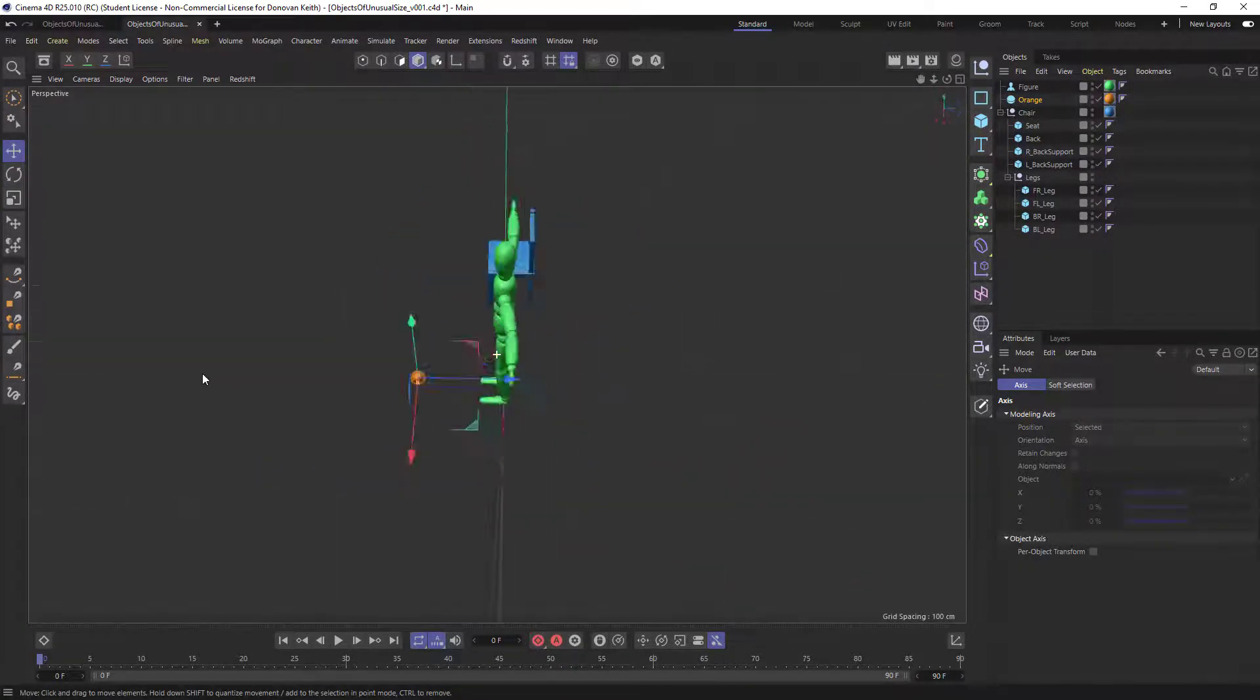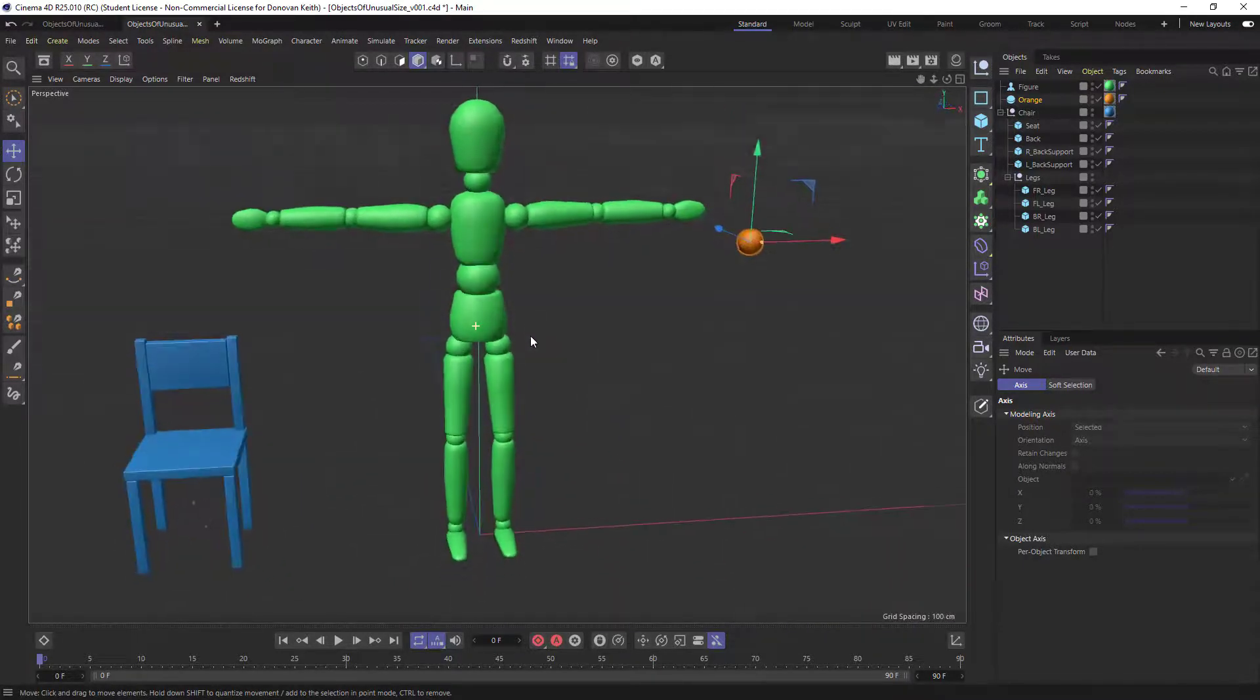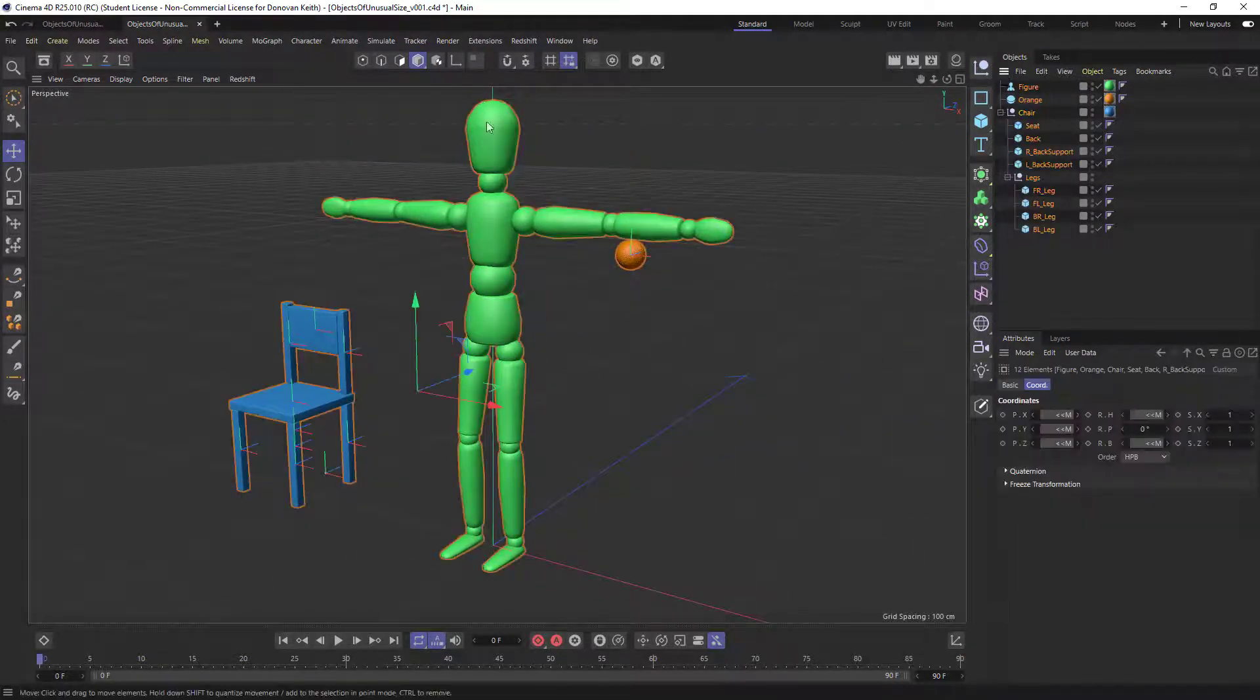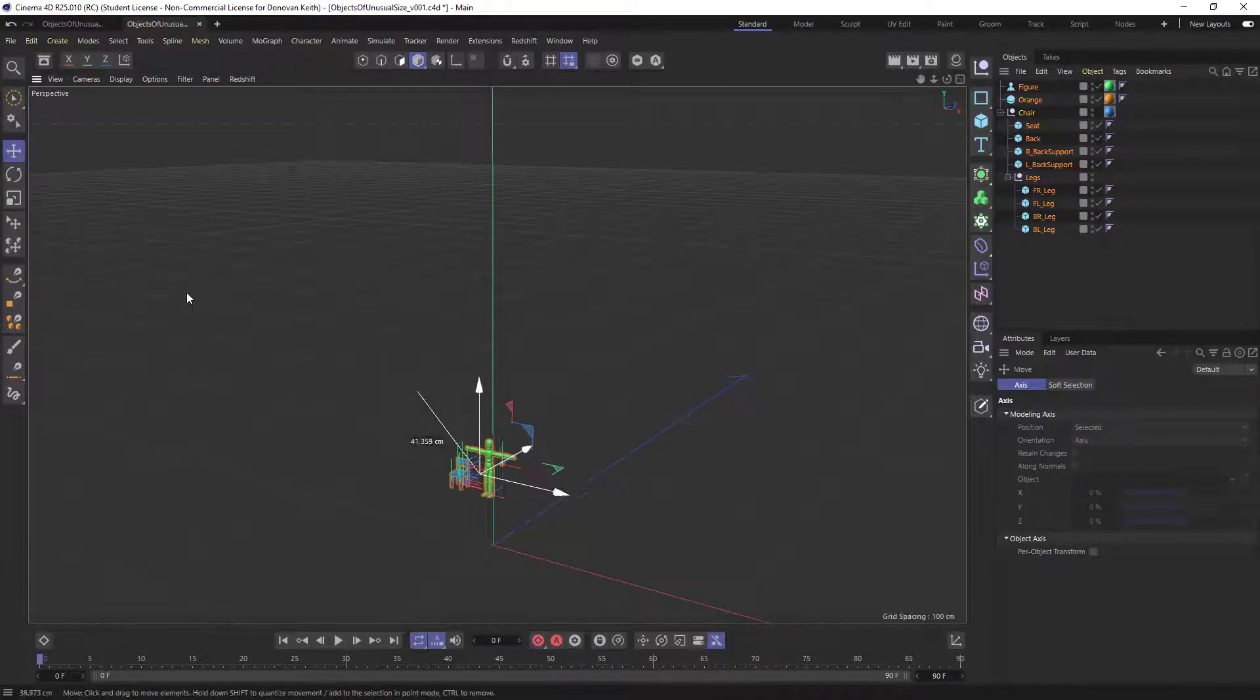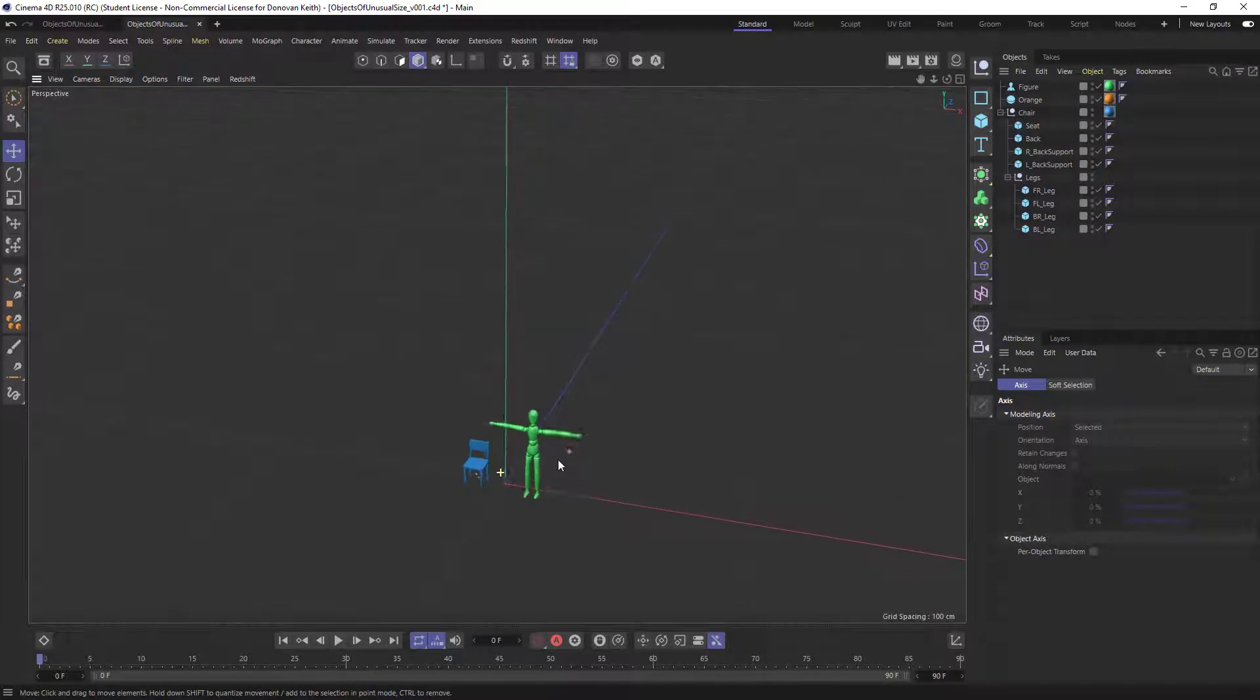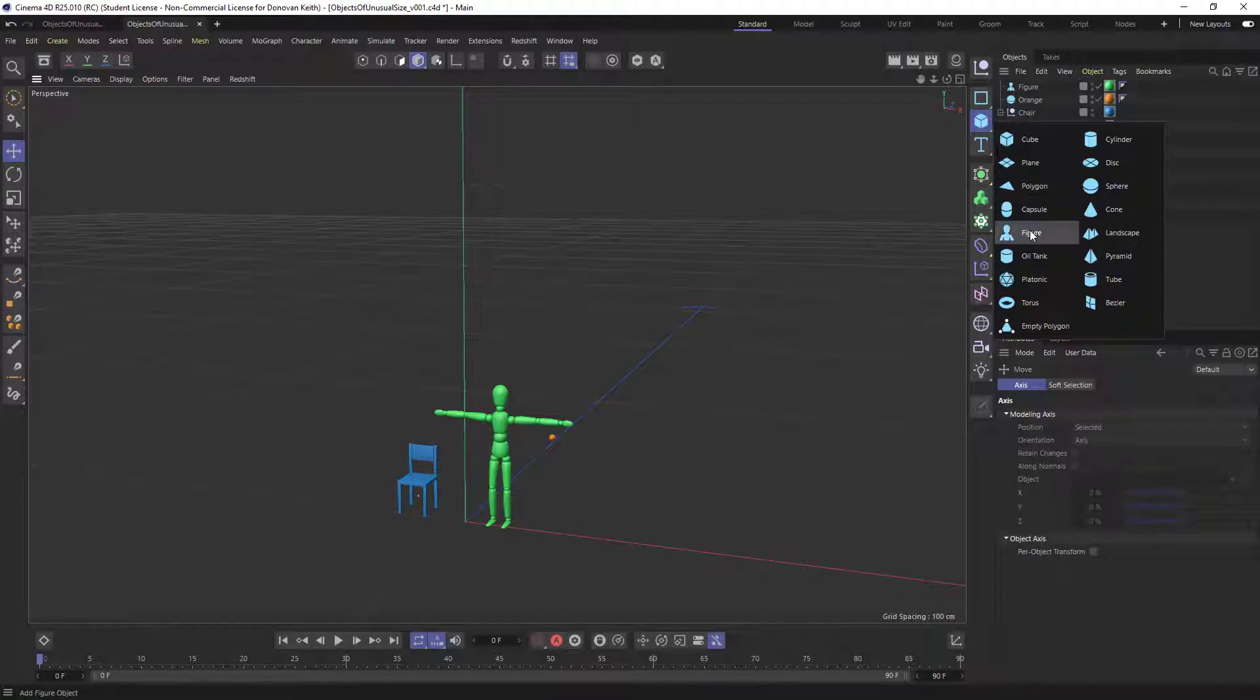And we now have objects that are all pretty reasonably scaled. They're all in pretty good accordance with each other. Now, there is a chance, and I'm just going to do this just for sort of show that all of your objects have a good relative scale, but compared to real world objects, they're quite off.